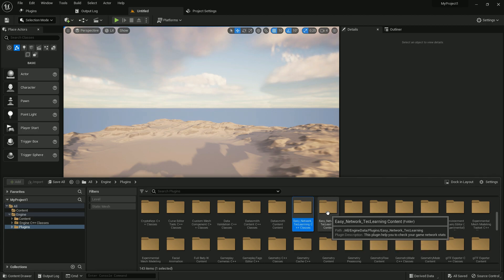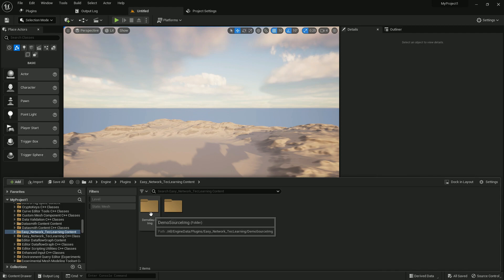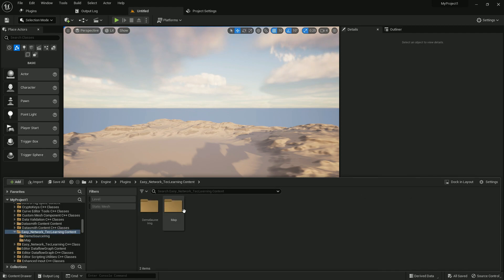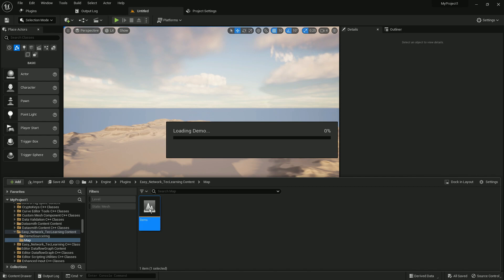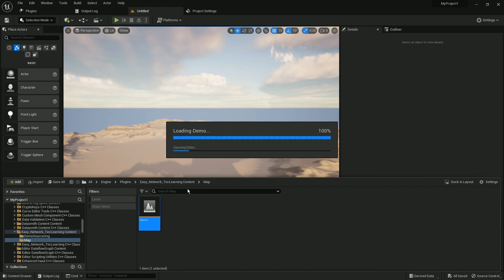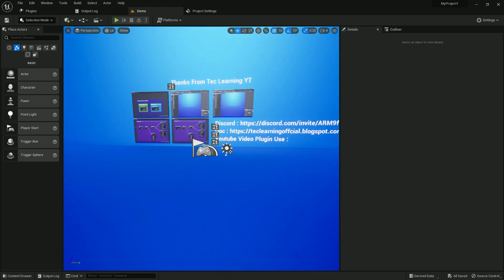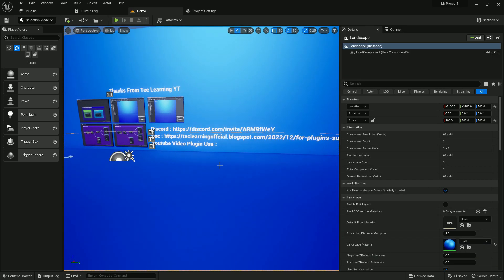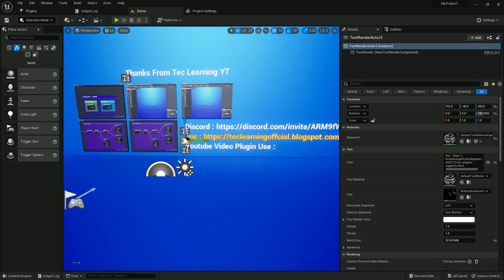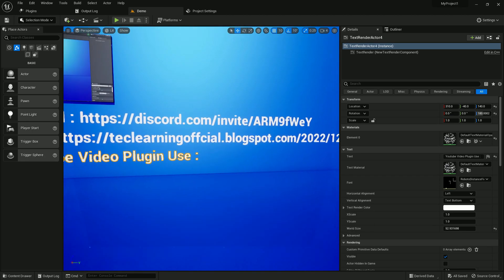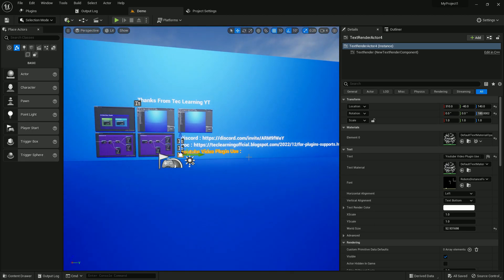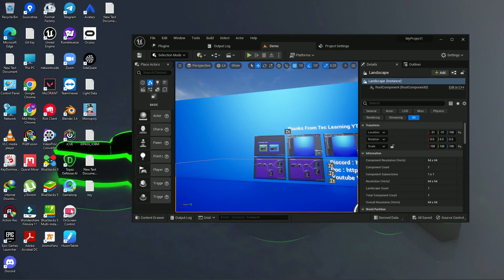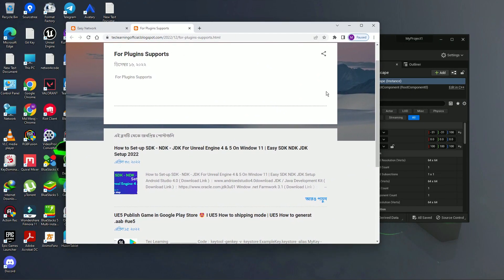Enable the content folder and inside I've already added some demo source files and a demo map so you can understand how I set things up. You'll also find our Discord group link to join, a documentation link, and YouTube tutorial links which I'll be adding as I create them.